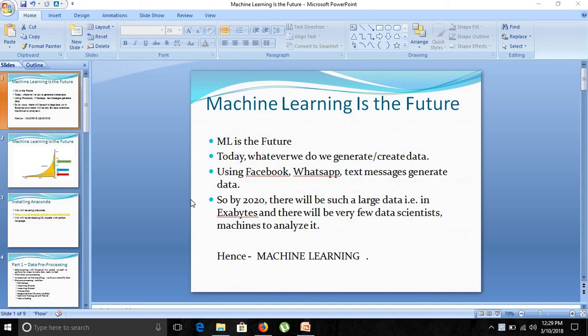First of all, machine learning is the future. Today whatever we do, we create or generate a large amount of data using Facebook, WhatsApp, and text messages. By 2020, there will be such a large amount of data in exabytes, and there will be very few data scientists and machines to analyze it. Hence we will require machine learning to do it for us.